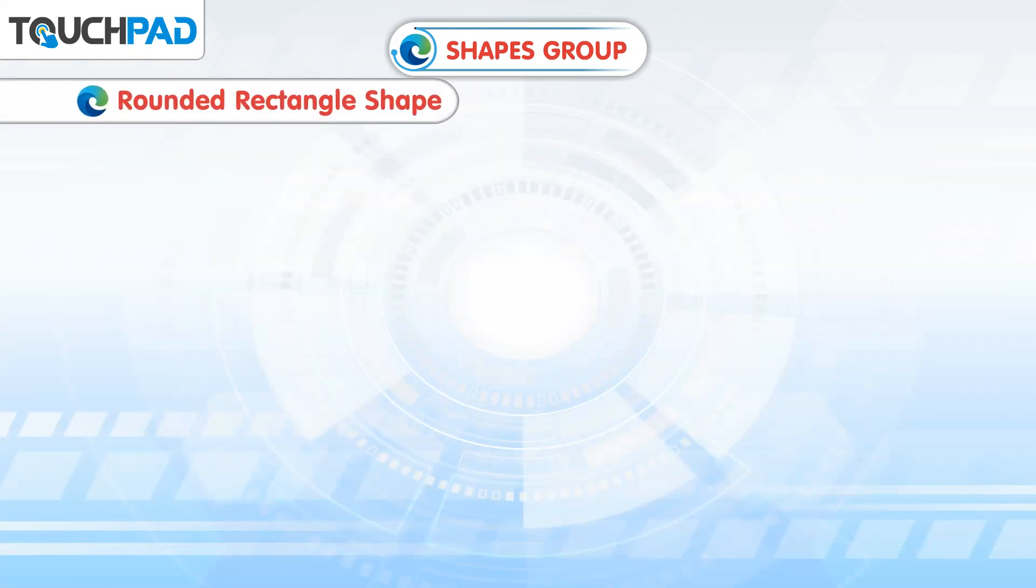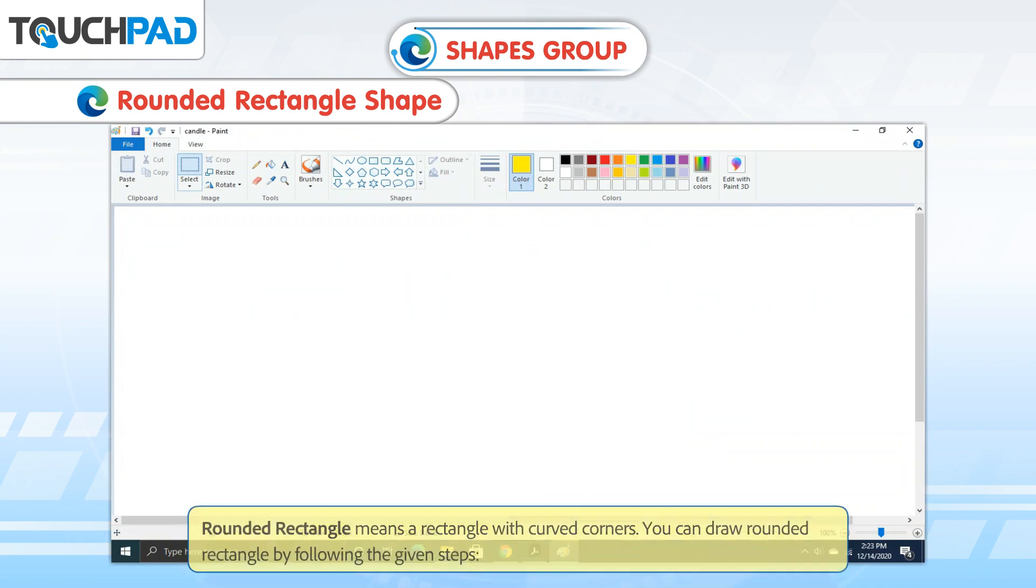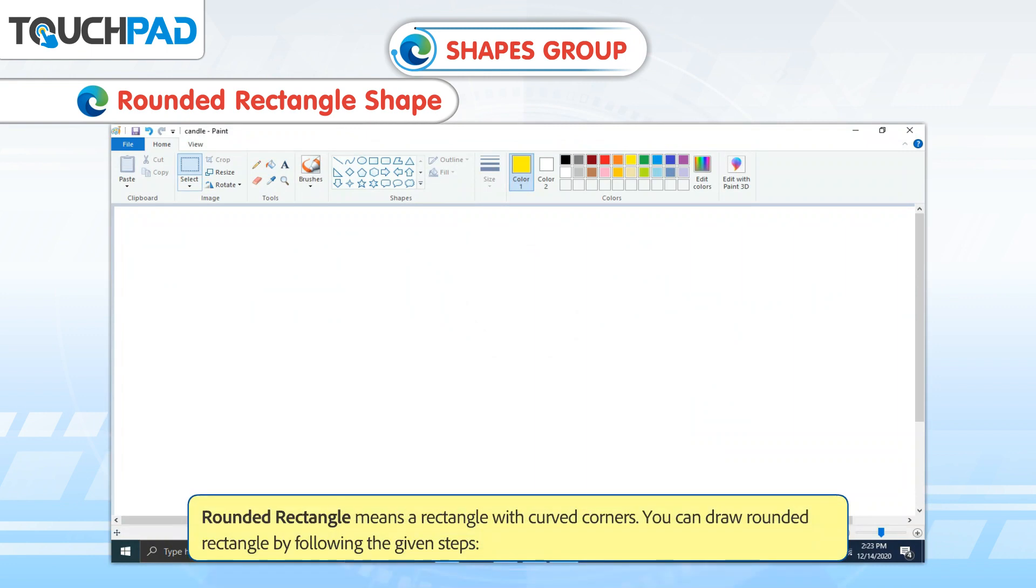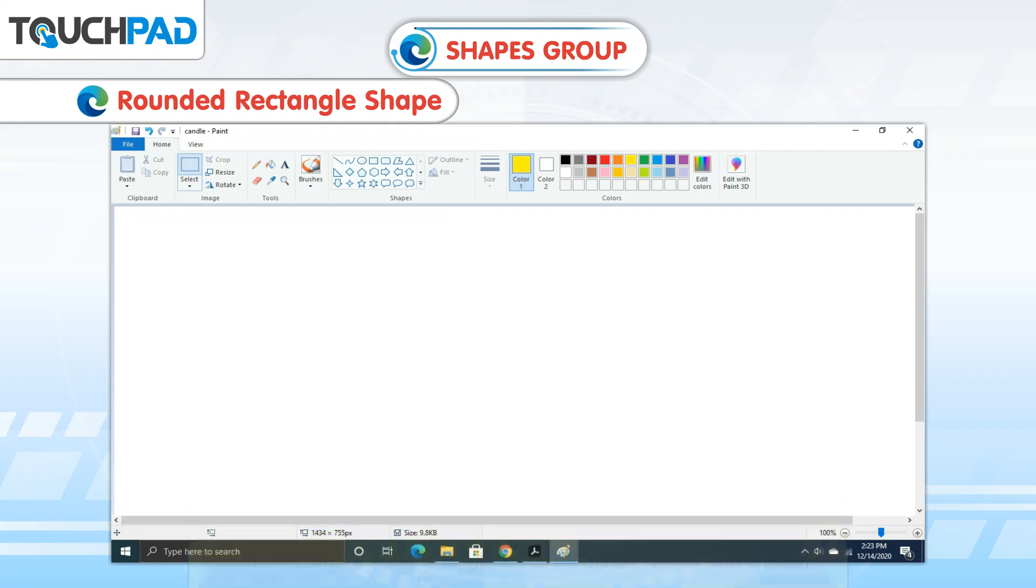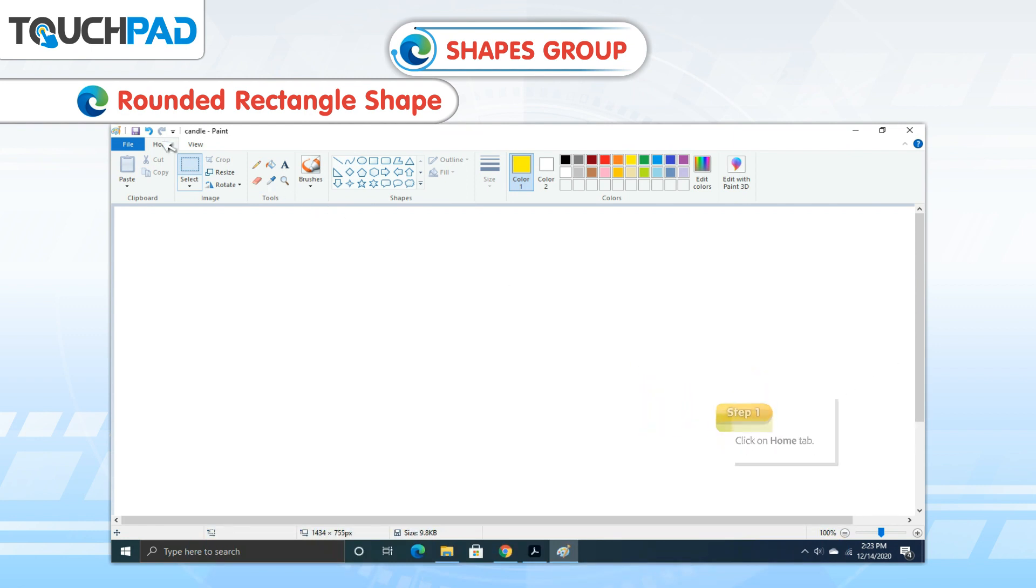Rounded Rectangle Shape. A rounded rectangle means a rectangle with curved corners. You can draw a rounded rectangle by following the given steps. Step 1: Click on Home tab.